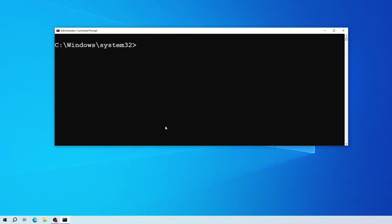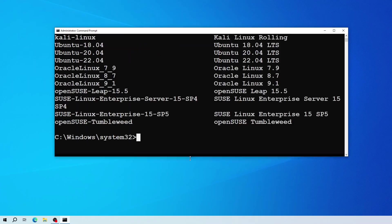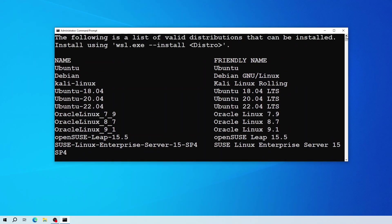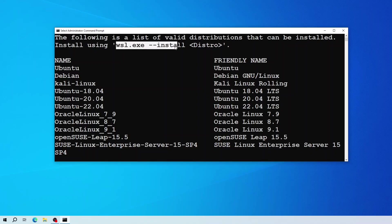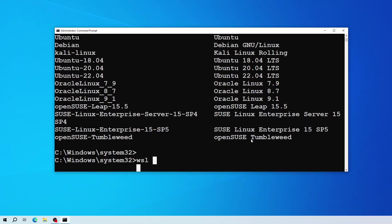Now run the following command to get a list of all the available Linux distros in WSL. From here I can install any distro that is listed. To install the distro you can use this command.